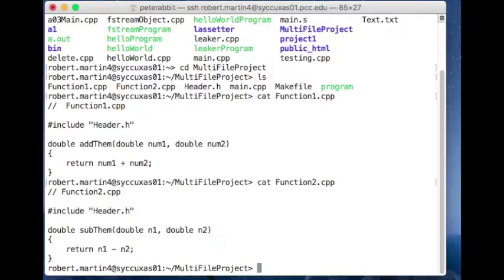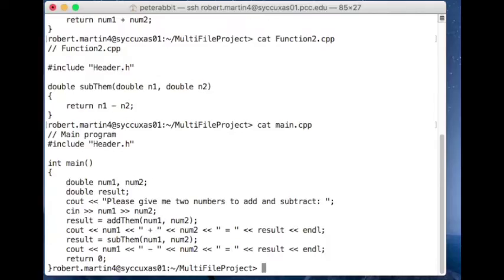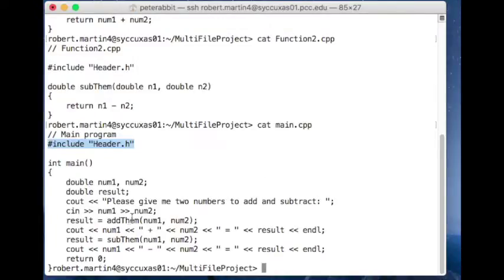Let's take a look at main.cpp. It's a pretty simple function. It also includes the header.h header file right there. And then I'm just calling add_them here and sub_them right there.